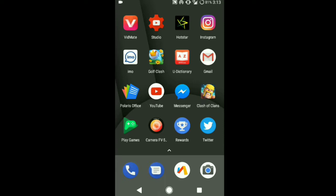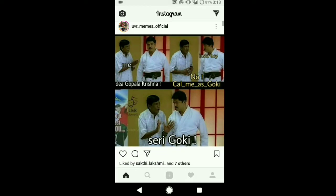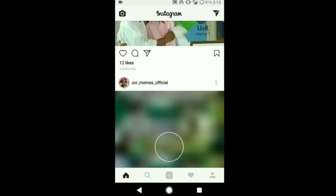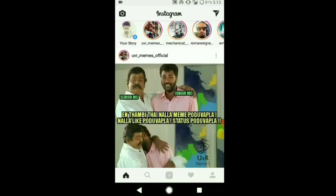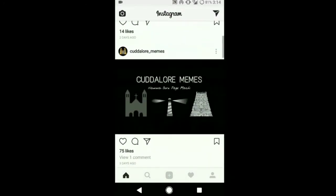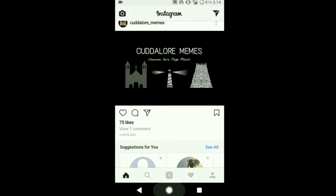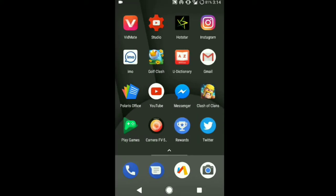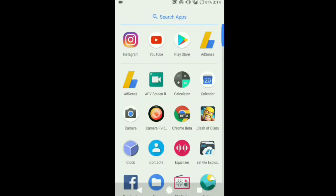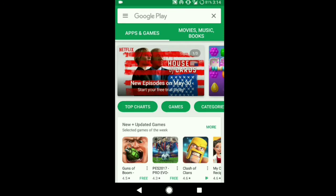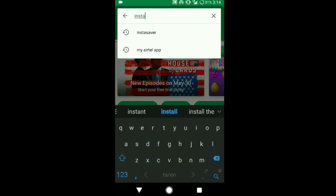You cannot download these files from the native Instagram app, so you must do one thing for downloading videos and photos. That is, you need to go to Play Store and search for Insta download.